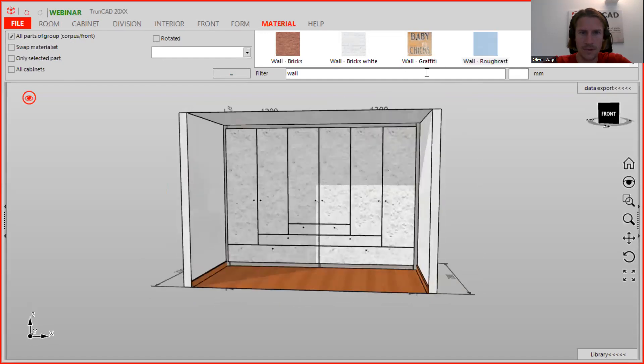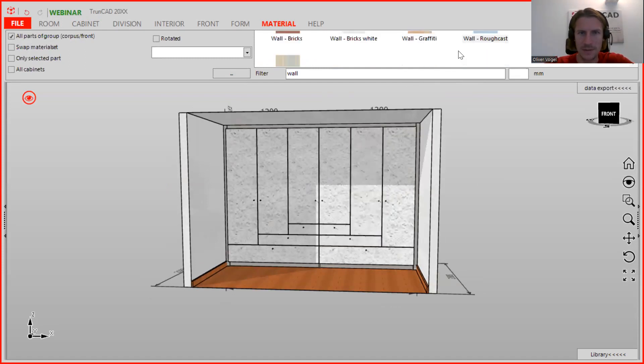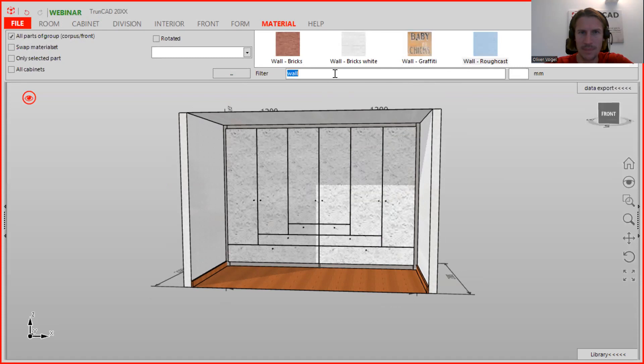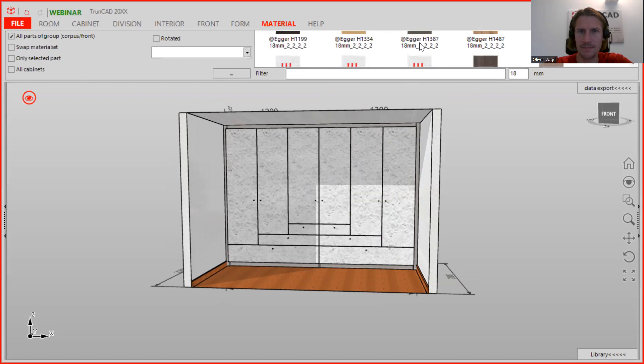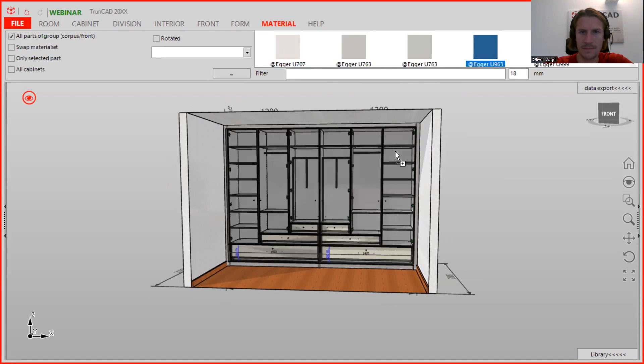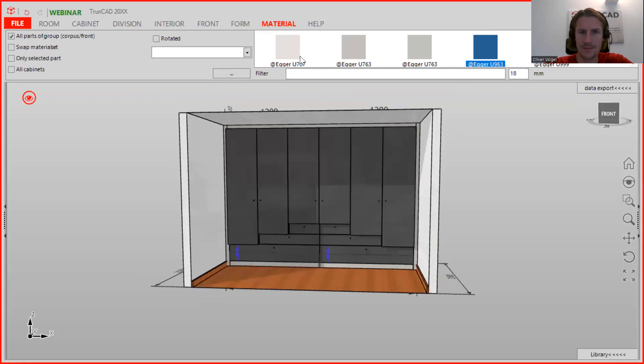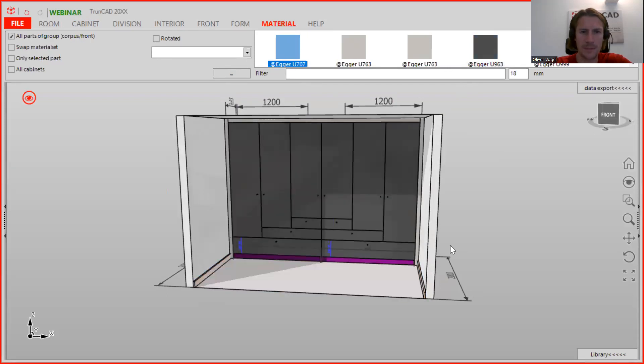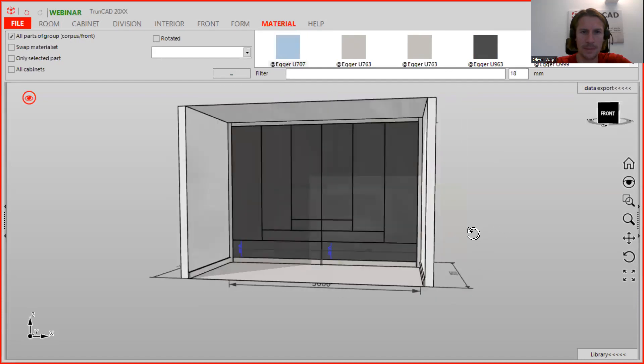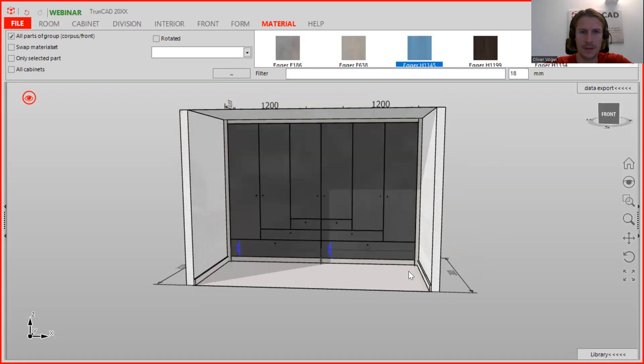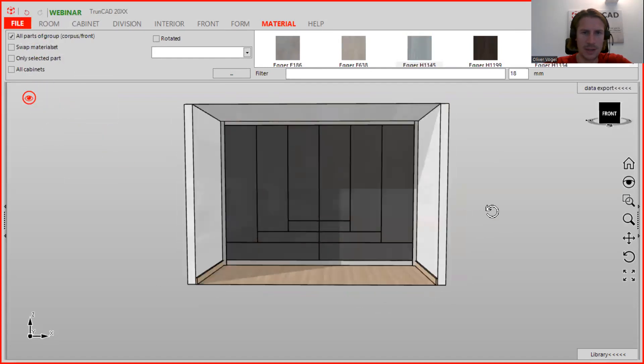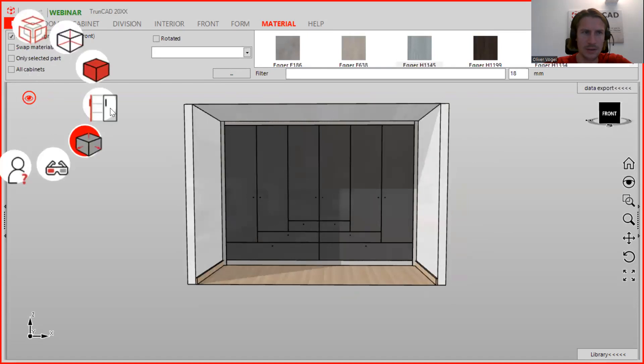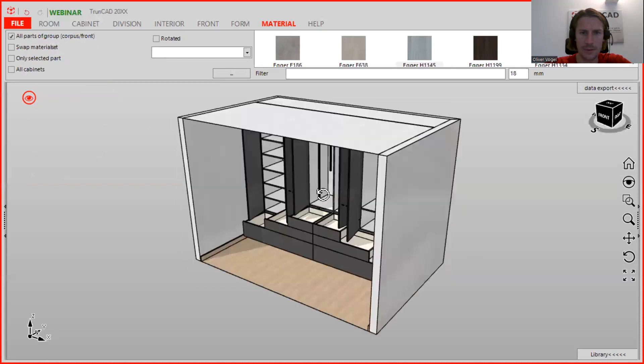And you can also click here on material and change here also the wall. So here I made the mistake, but we will fix it in a minute. So type in here 18, so here we are. And then we deactivate here also the measurements, and you can also click on here and draw it with open or visible front.